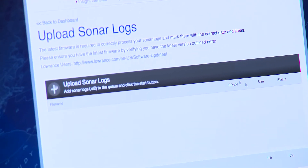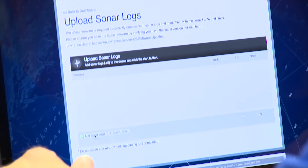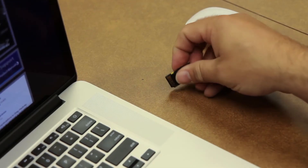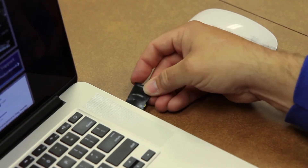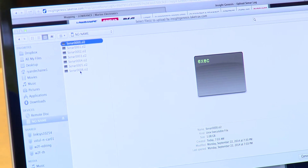That takes us to the upload sonar page. To upload a sonar log you just click on the add sonar logs tab, navigate to your SD card, and select all of the sonar logs.